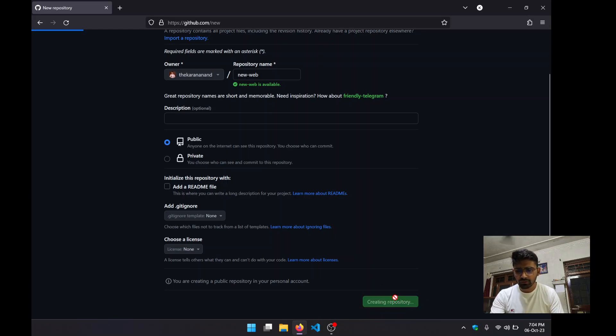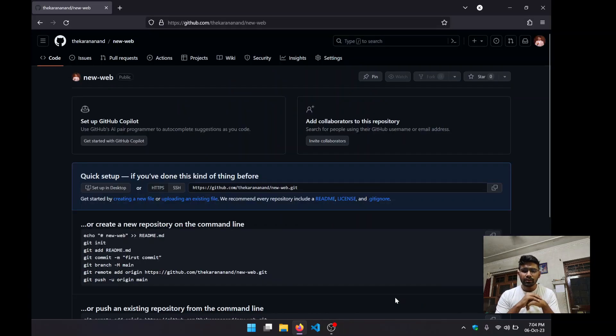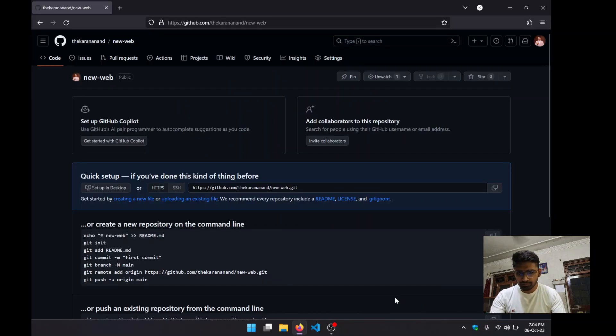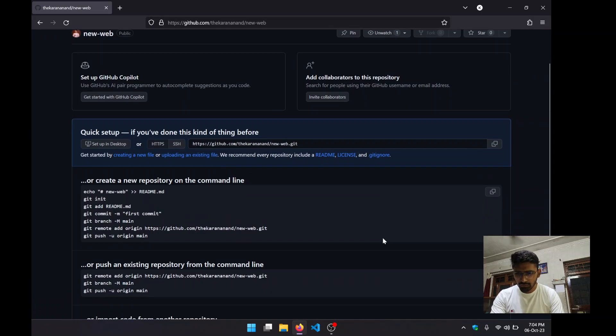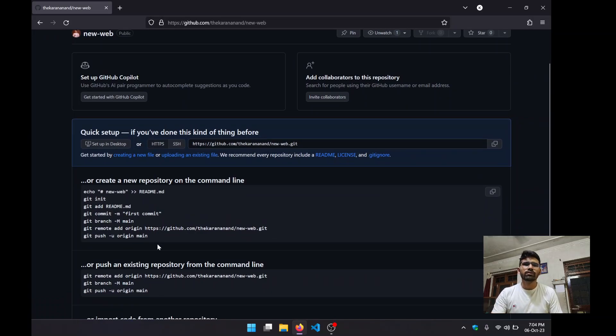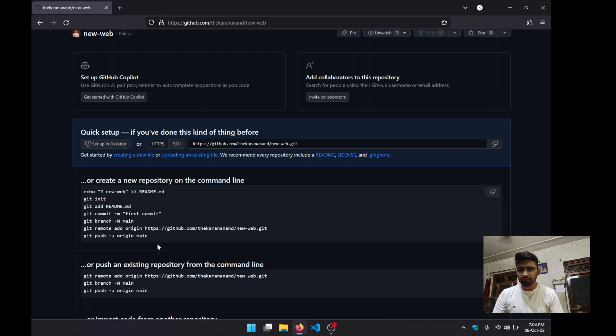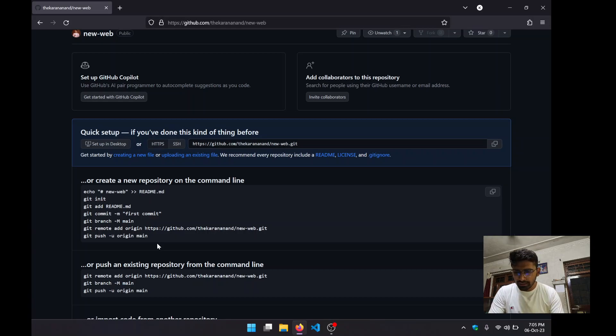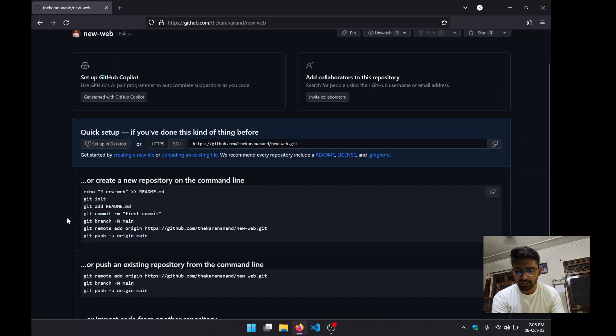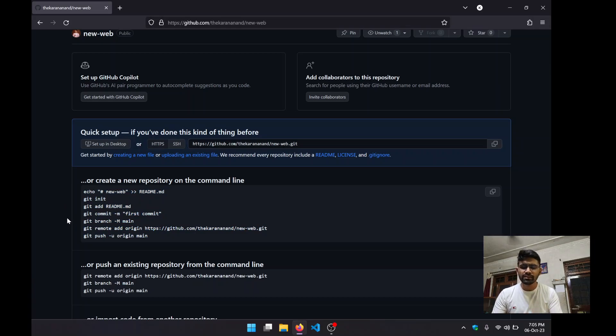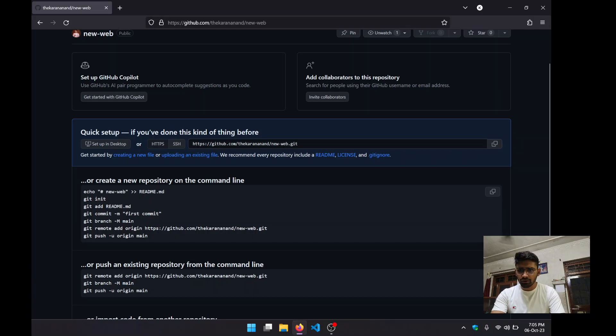So here my repository is created. Now, don't be scared by seeing these commands. If you have done Git or explored the session recently done by Anubhav, you may understand these commands. But for the sake of this tutorial, we are not going to go into these commands.